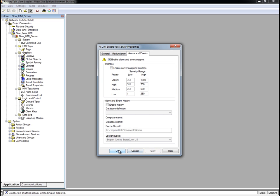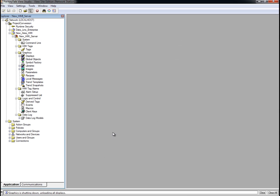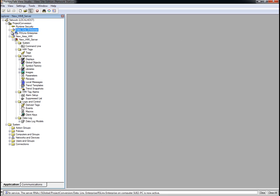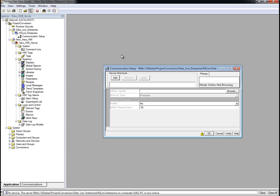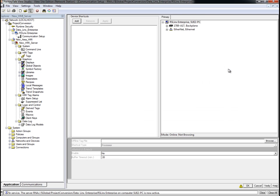Click OK to create the RSLinx Enterprise Data Server in our new area. Now that we've added the RSLinx Enterprise Data Server, we can configure communications to the Logix controller we're using in this demo. Expand the Data Links Enterprise area folder and open Communication Setup.